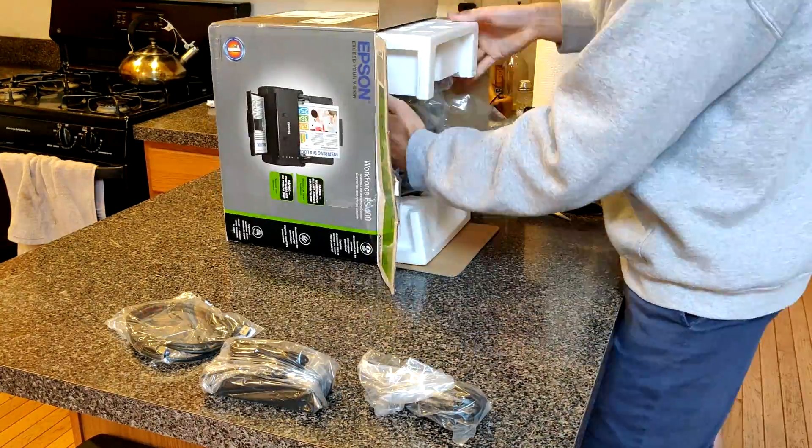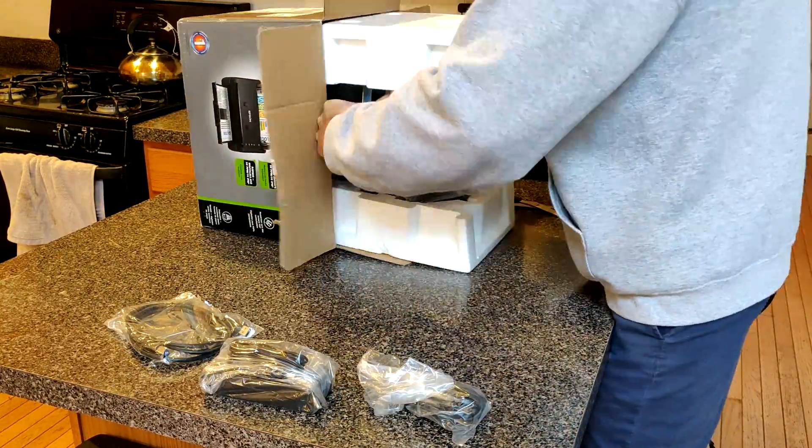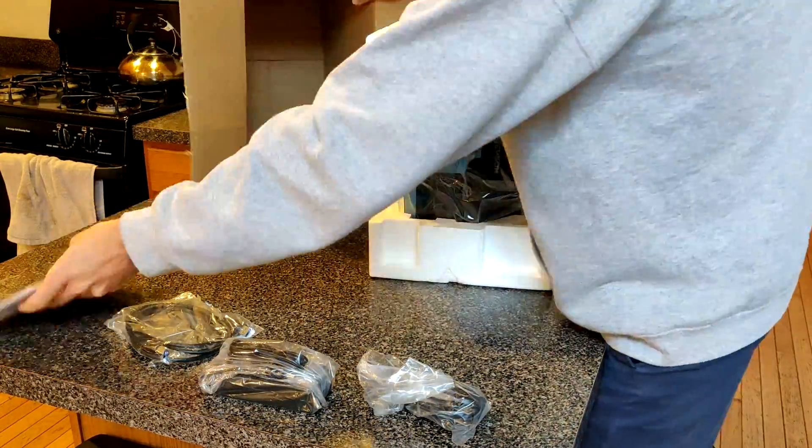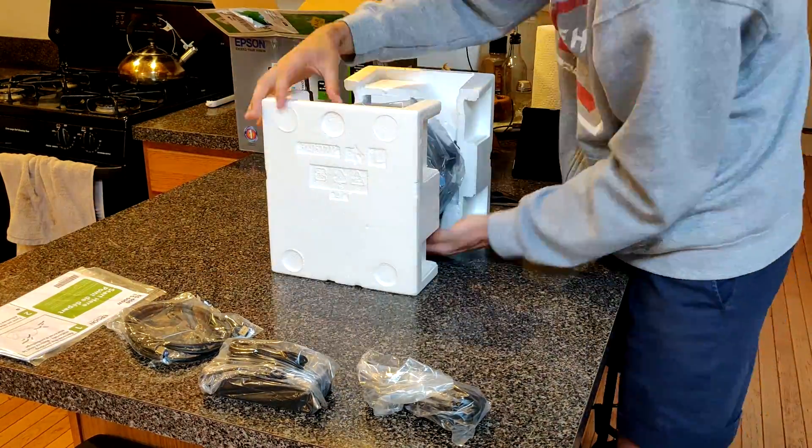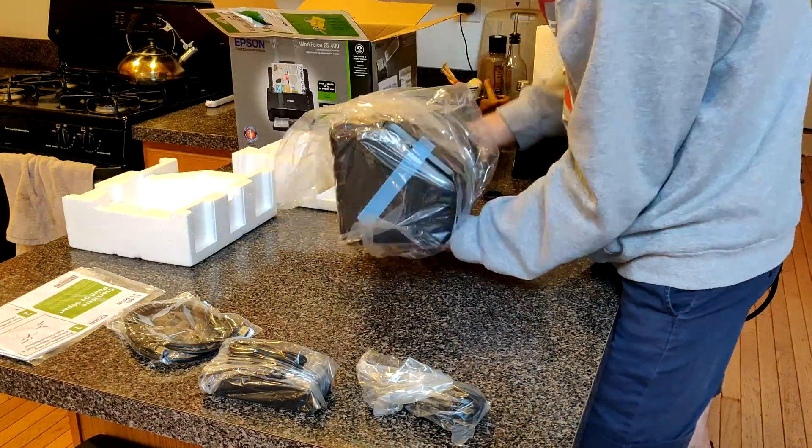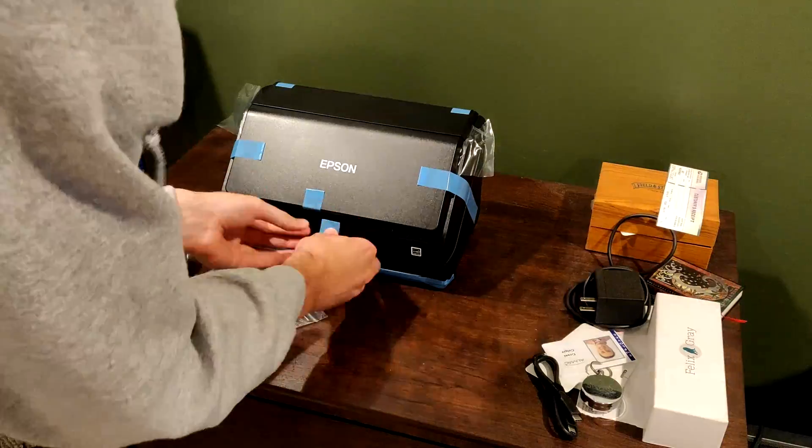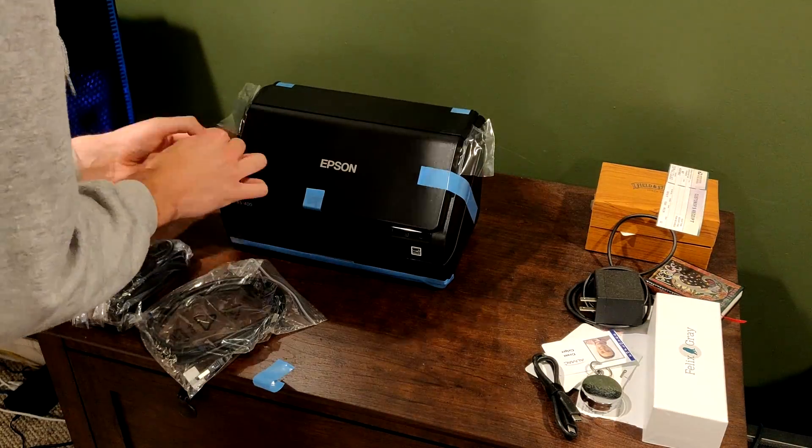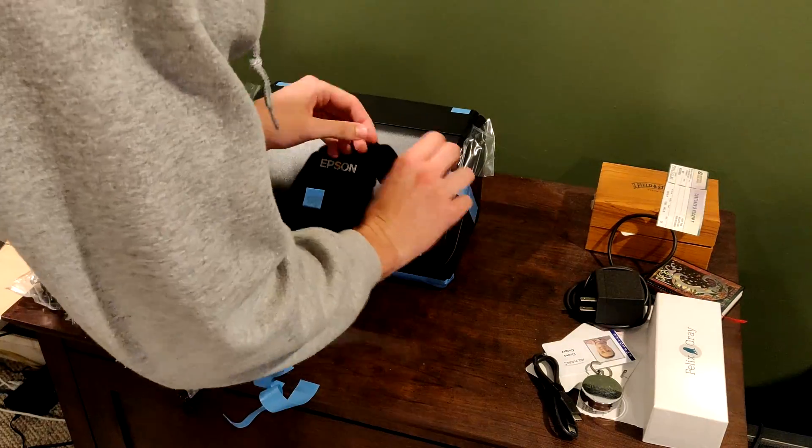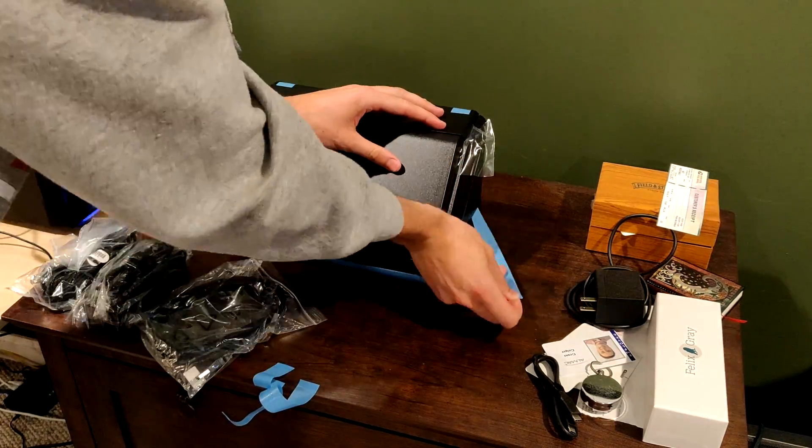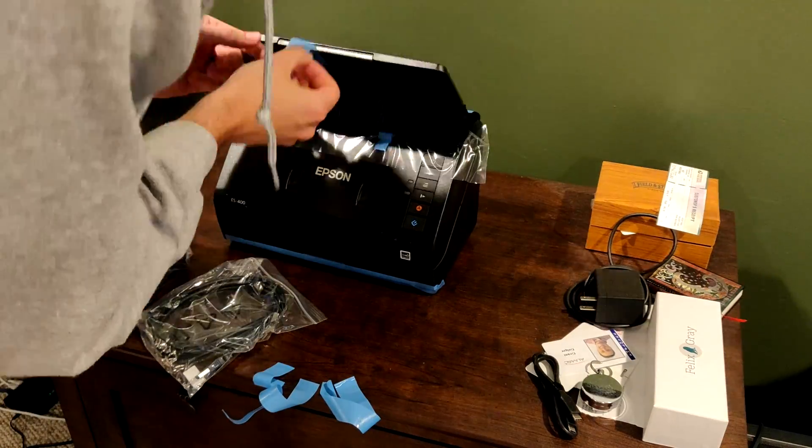It has a power cable with two parts and one USB cable connected to your computer. It's packaged well with styrofoam and tape to make sure that nothing rattles around during shipment.